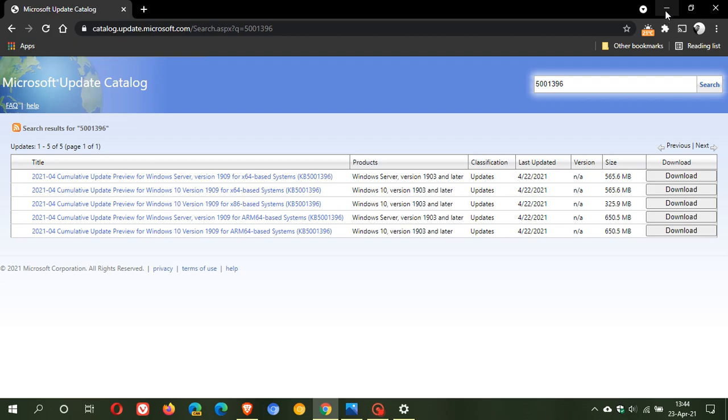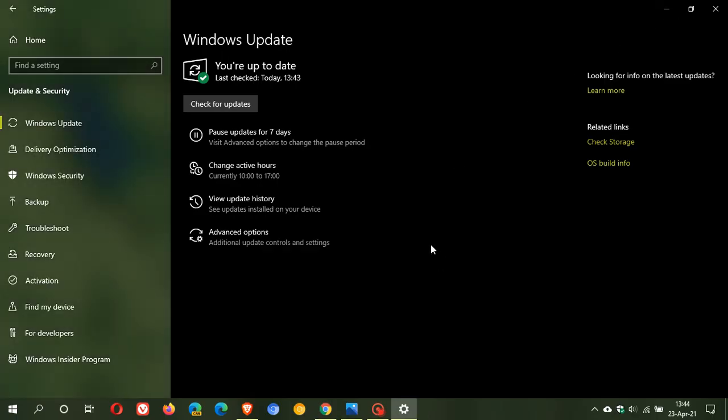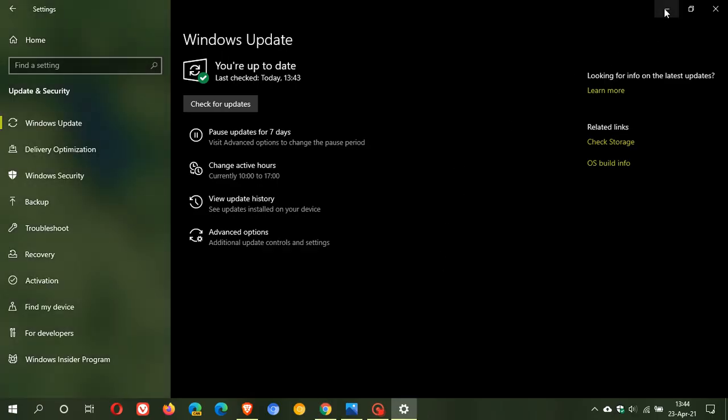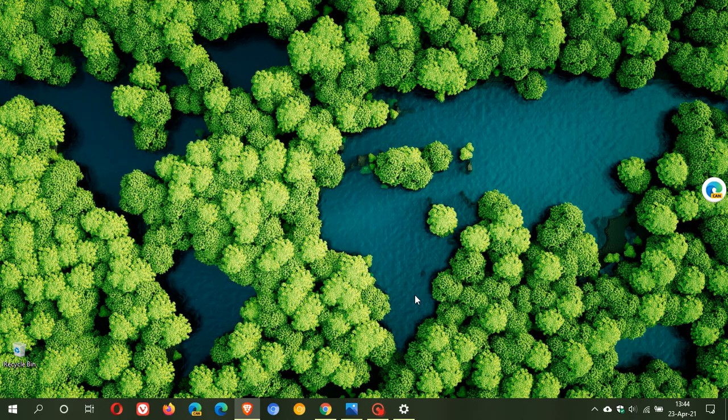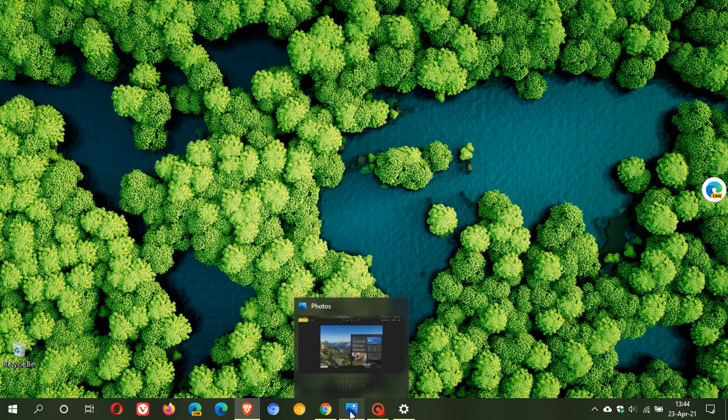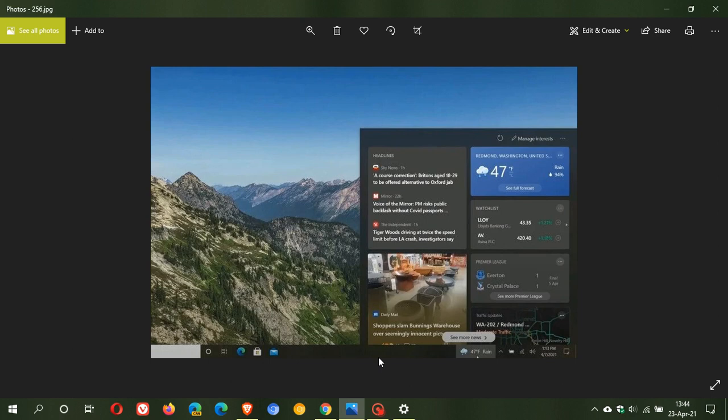I posted a video about two days ago on the new taskbar widget coming to older versions of Windows 10. This is a screenshot from one of the insider preview builds showing the taskbar widget with the weather feed and news feed, which you can personalize. If you're on version 1909 and apply KB5001396, you'll see the taskbar widget in the bottom right of your taskbar.